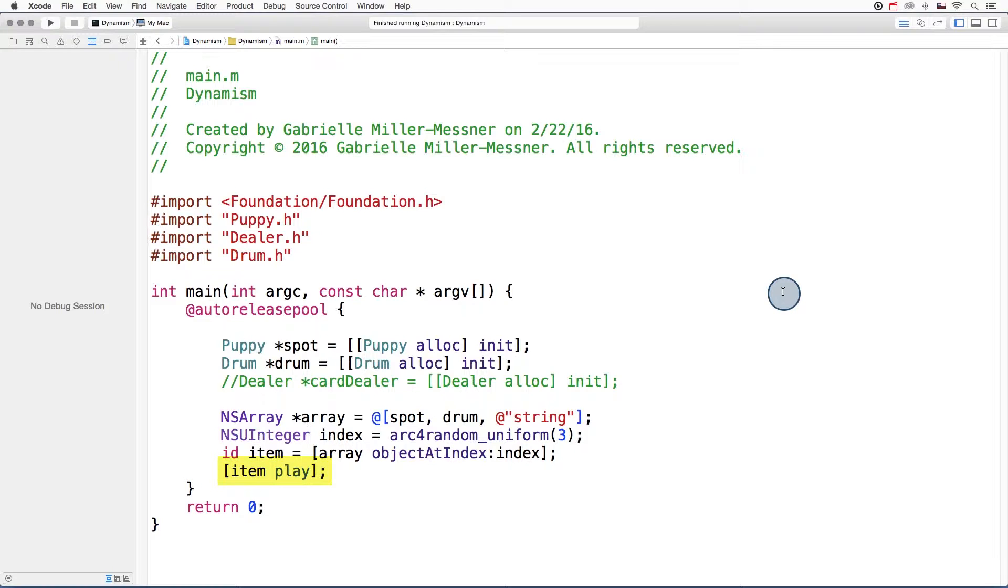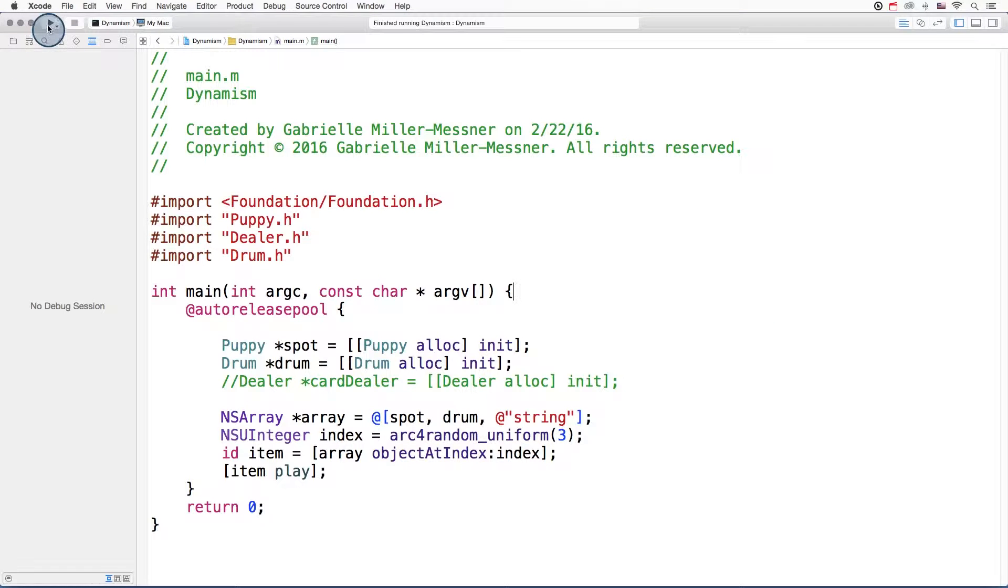Now let's see what happens when we call the method play. No compiler errors, so far so good. And we press run.